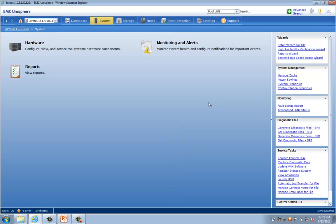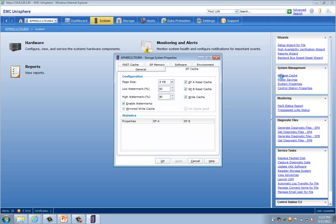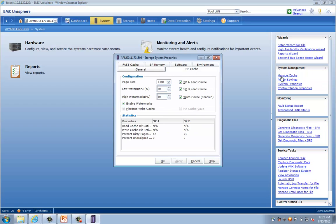EMC's first recommendation for optimization of the VNX for VMware View is under the System Cache Settings. So from the System Management section on the right-hand side here, I can select the Manage Cache link. And that will pop up this interface for me here. And as you can see, I have the options here to enable cache. And I also have the options to set low and high watermarks.